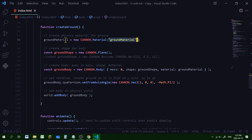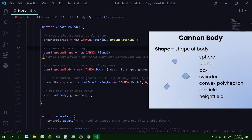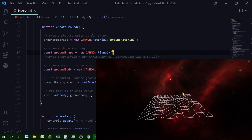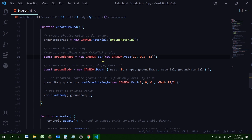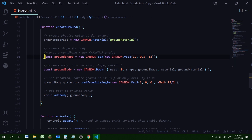Next we have to create a shape for our body. There are different types of shapes you can use. You can use a plane — a new Cannon plane with no size in the parentheses — and if you place it at zero on an axis it will extend to the end of the world with no edges. Alternatively, you can use a box — a new Cannon box — passing in a new Cannon Vector3 for the dimensions: length 12, height 0.5, width 12. If you want a ground with edges use a box; if not, use a plane. I'm going to use a plane.